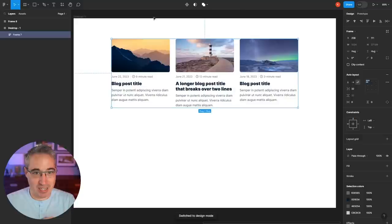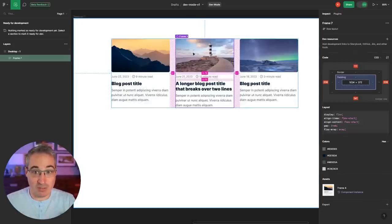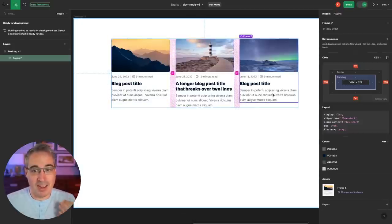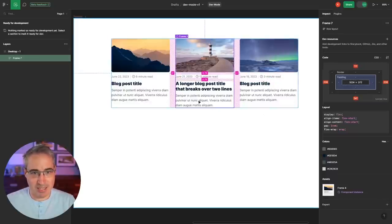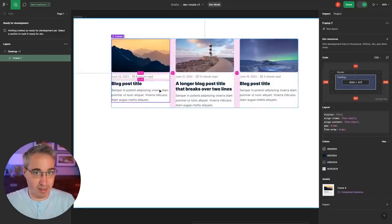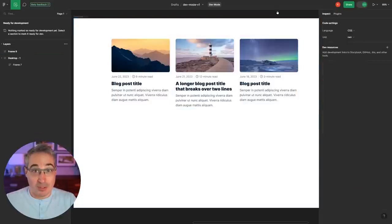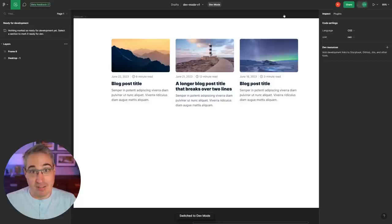When you toggle dev mode on and off you can see the colors change, the icon up here changes, and the layout changes — there's all sorts of new stuff to explore. I've made a really simple layout that we're going to poke around with. Also, if you're a shortcut person you can press Shift+D to toggle dev mode on and off.